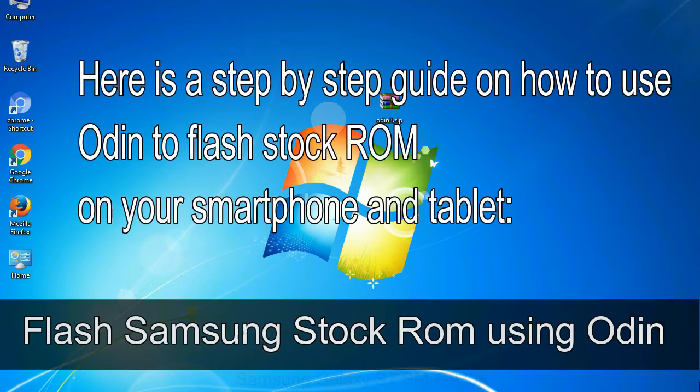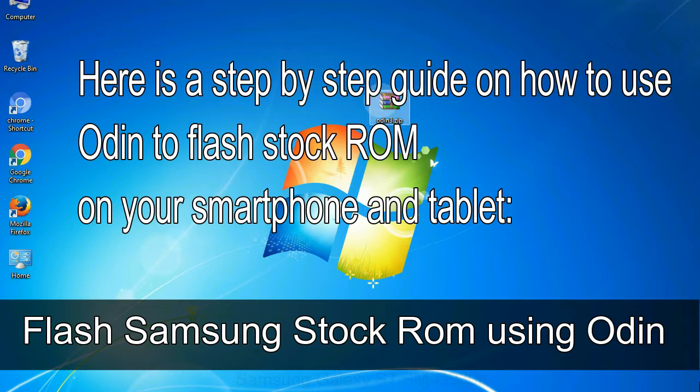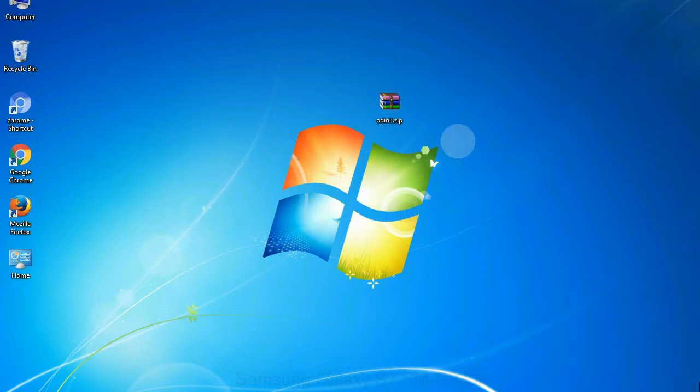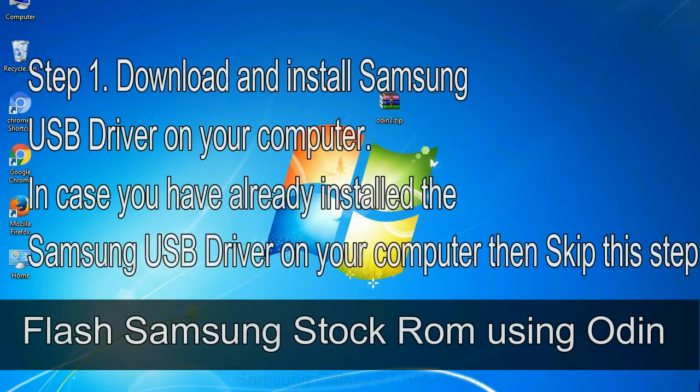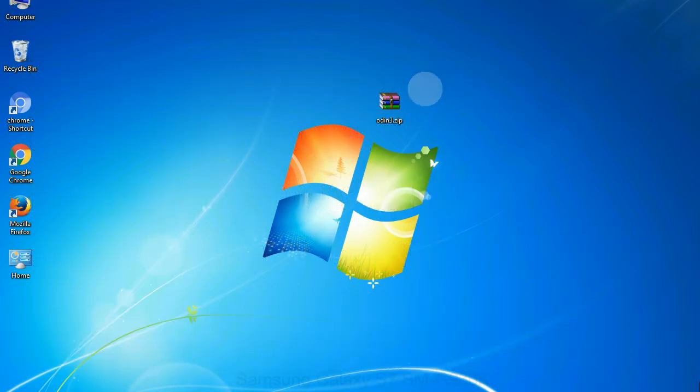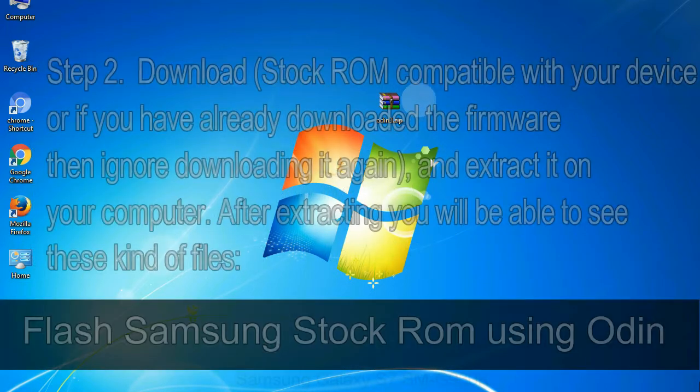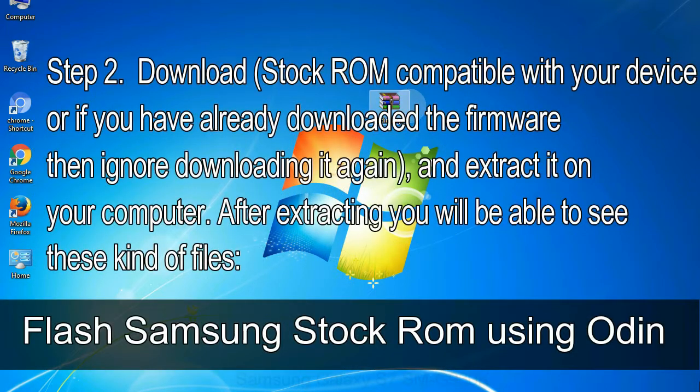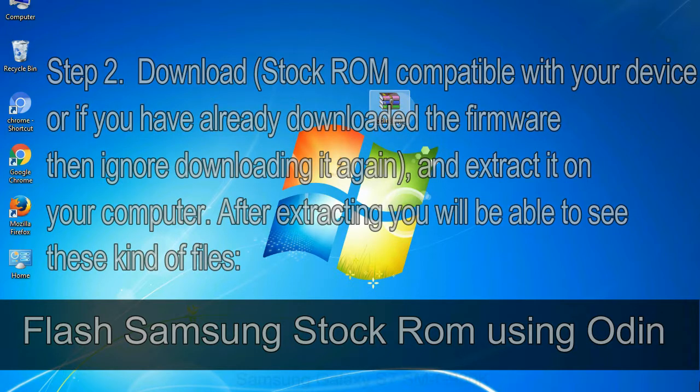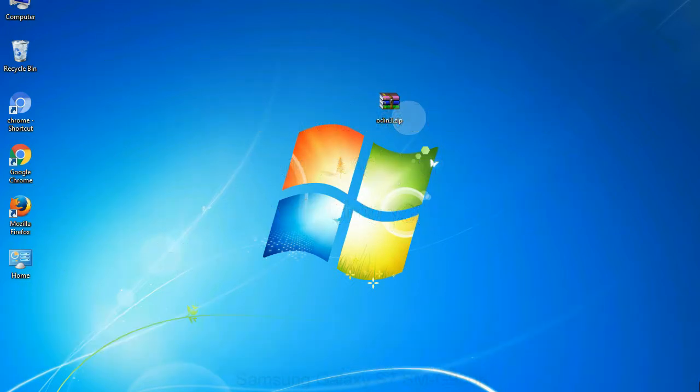Here is a step-by-step guide on how to use Odin to flash stock ROM on your Android smartphone and tablet. Flash Samsung stock ROM using Odin Step 1: download and install Samsung USB driver on your computer. In case you have already installed the Samsung USB driver on your computer then skip this step. Step 2: download stock ROM compatible with your device or if you have already downloaded the firmware then ignore downloading it again, and extract it on your computer. After extracting you will be able to see these kind of files.